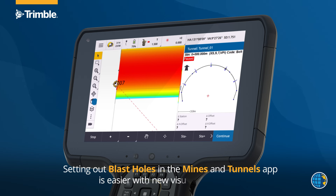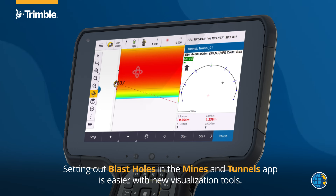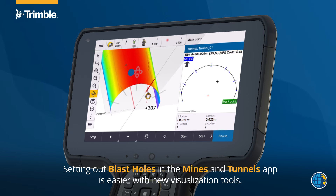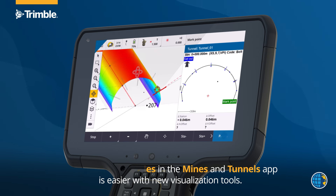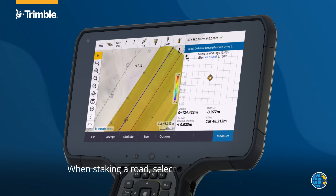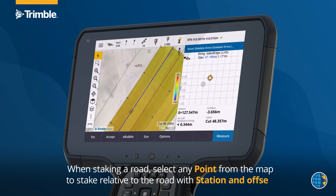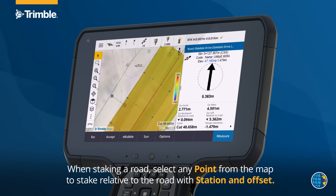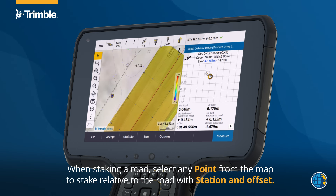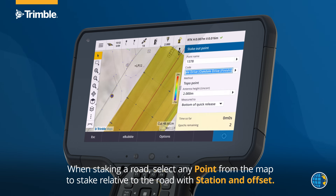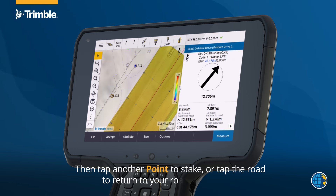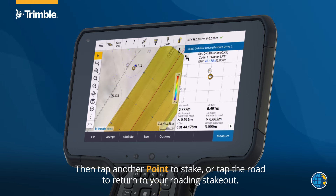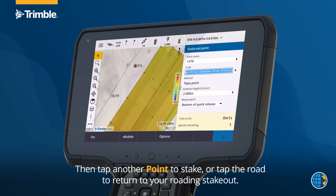Setting out blast holes in the Mines and Tunnels app is easier with new visualisation tools. When staking a road, select any point from the map to stake it relative to the road with station and offset. Then tap another point to stake, or tap the road to return to your roading stakeout.